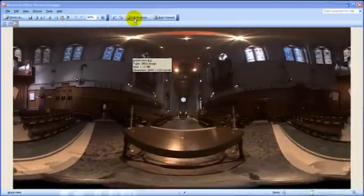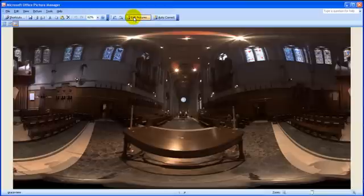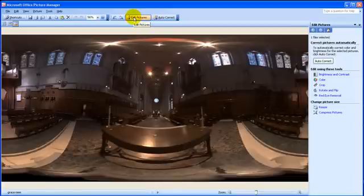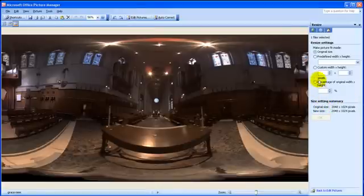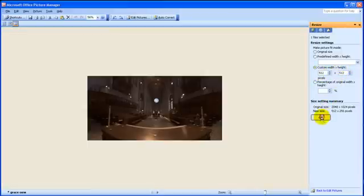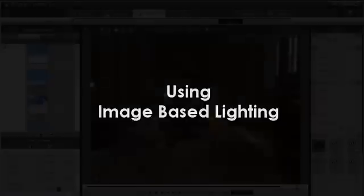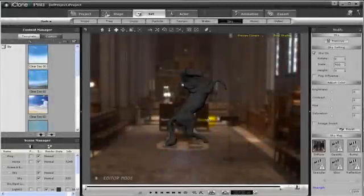So to do this, simply open up the image in any of your image viewers and change the image size. For my purpose, I'm going to create an IBL map of 512 by 512. It's perhaps ideal for what I'm trying to do. Anything larger or smaller will affect the quality of performance.